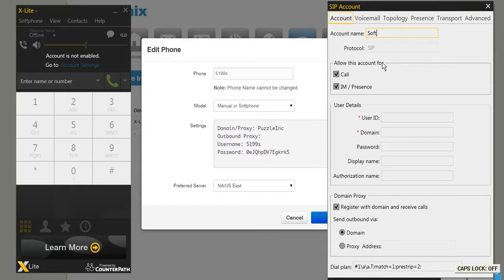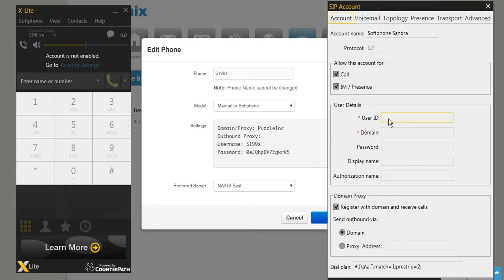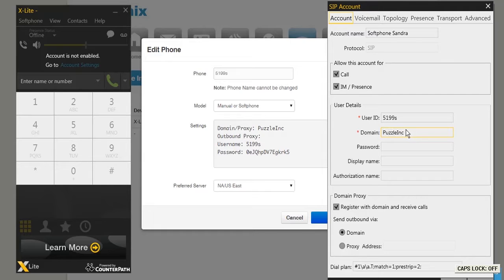First, go to Account Name and give the account within X-Lite a name. Next, go to User ID and fill in the username that is listed in the D-Voice UC platform. Now you have to fill in a Domain — you can also find the domain listed in the D-Voice UC platform. Enter a password; you can also find the password listed in the UC platform.